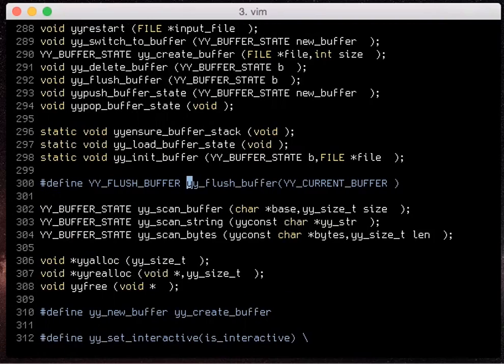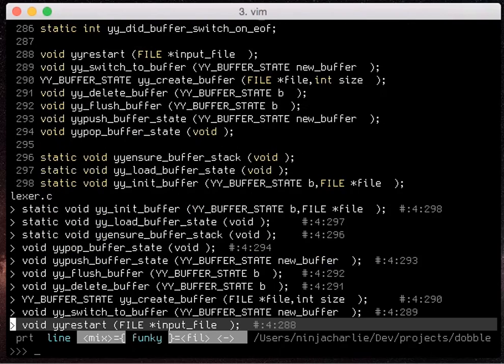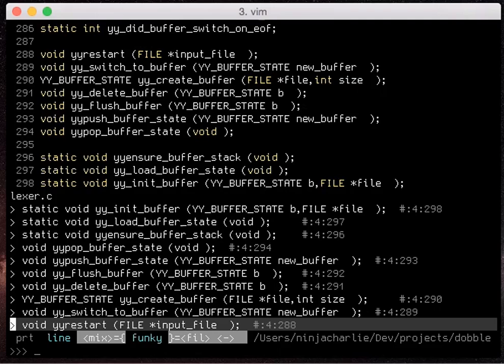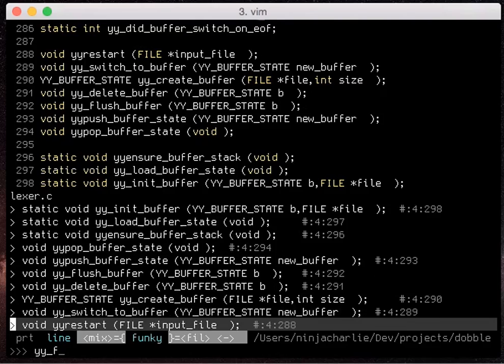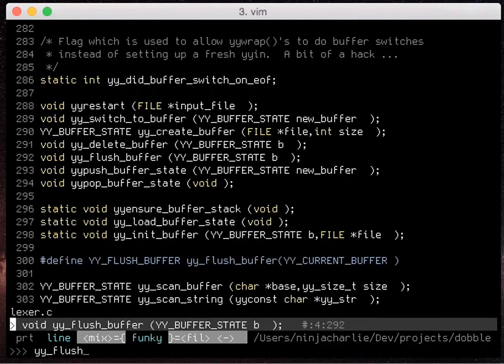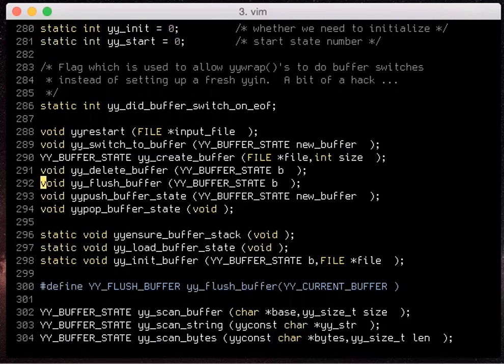So if I just use ctrl p funky I can simply type the name of the function that I want to jump to, yy flush buffer, and then I'll just jump straight to it.